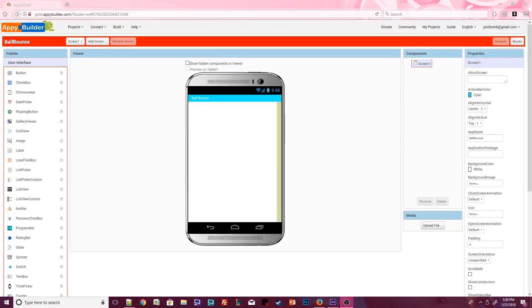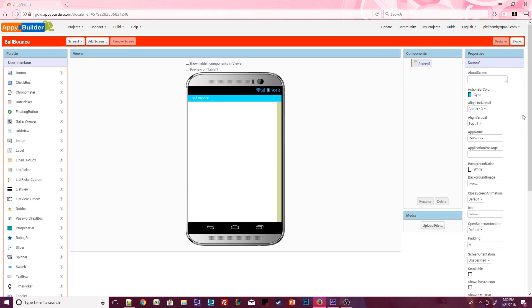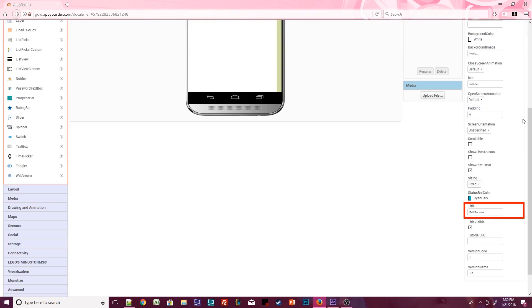Before we add components, let's customize our screen properties just like we did in the Talk To Me app. Can you tell just by looking at the design viewer which screen properties I changed? If you said I changed the action bar color, you're correct. But what else did I change? I set the horizontal alignment to center, but I kept the vertical alignment at top, and I changed the screen's title to say Ball Bounce. This time I also decided to change the status bar color, which you won't see until we test the app.